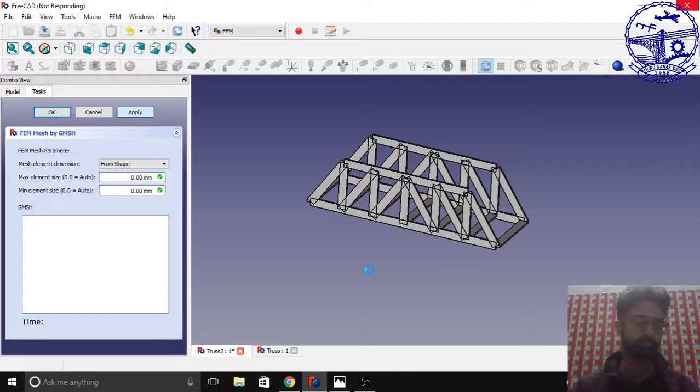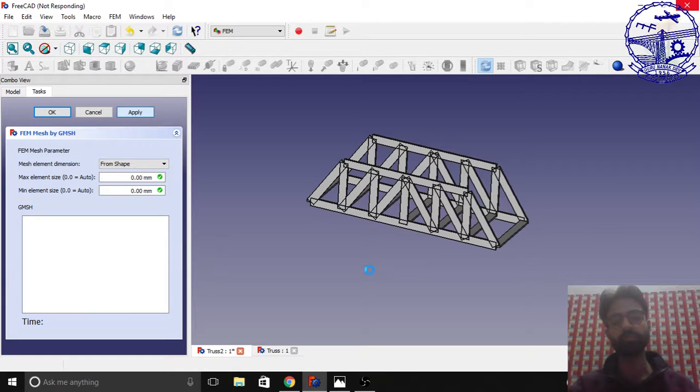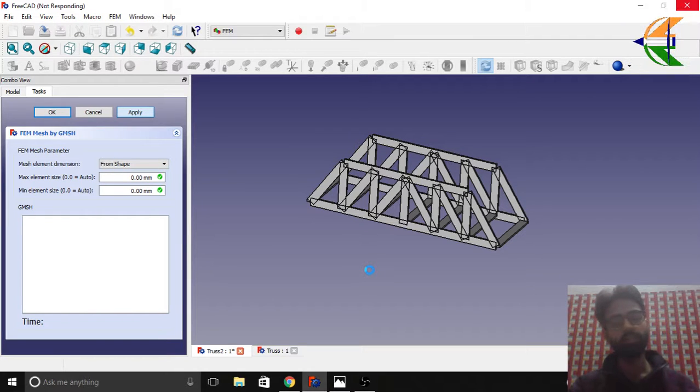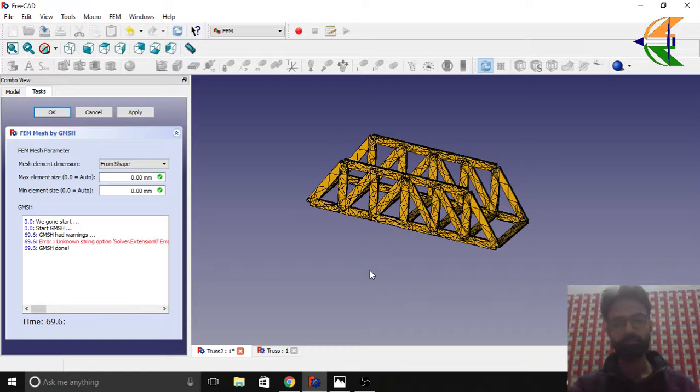It will take just a while to get the mesh done. You may skip the video from here around half a minute. We have the mesh ready, click OK.